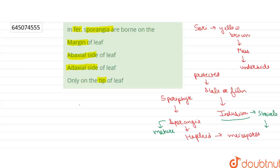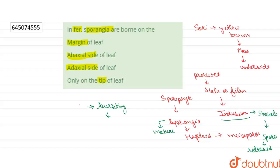So the spores are released by the bursting of sporangia.